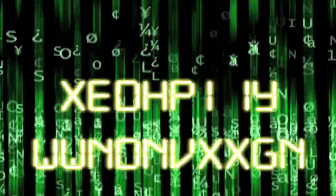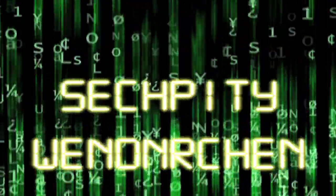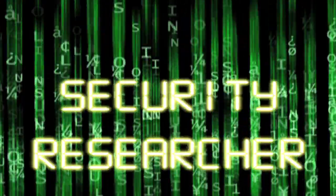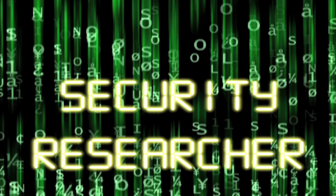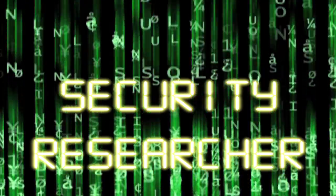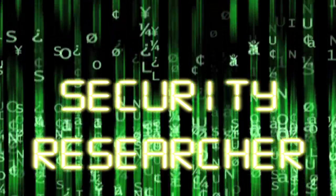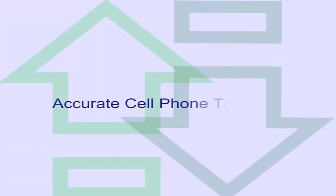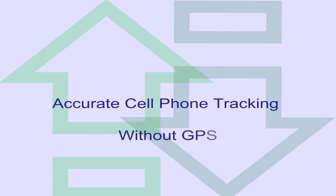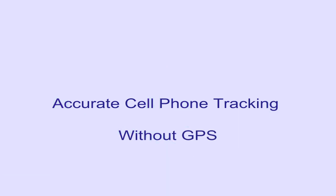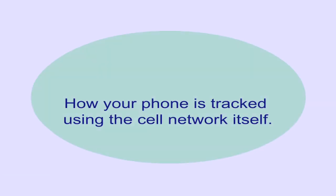Hey, Security Researcher here. Thanks for checking out my video. Today we're going to talk about accurate cell phone tracking without GPS. I'm going to describe how the network itself can be used to track your phone with an accuracy comparable to civilian GPS.